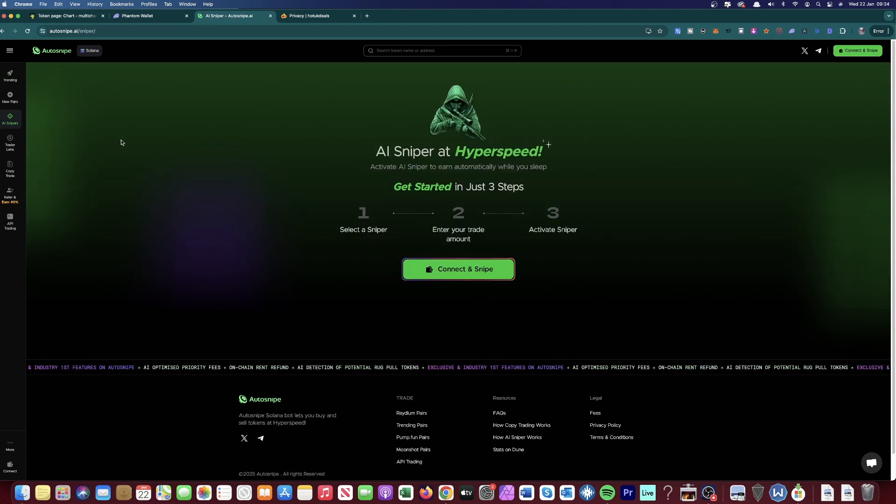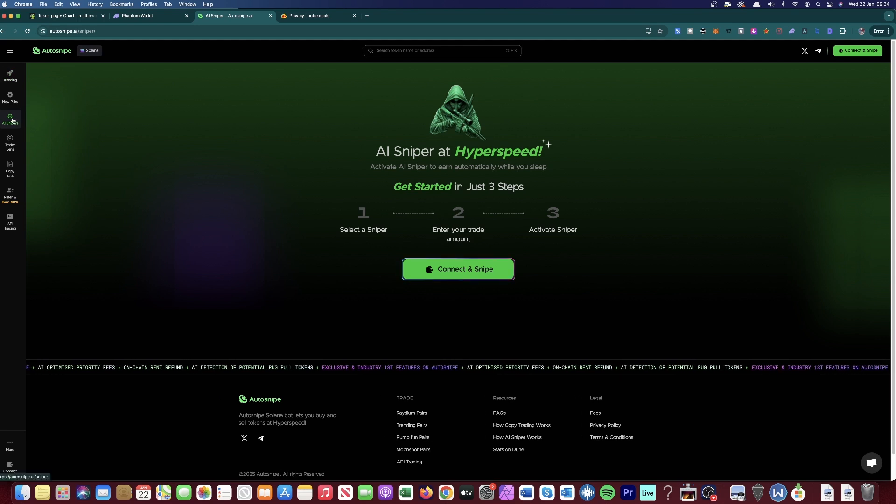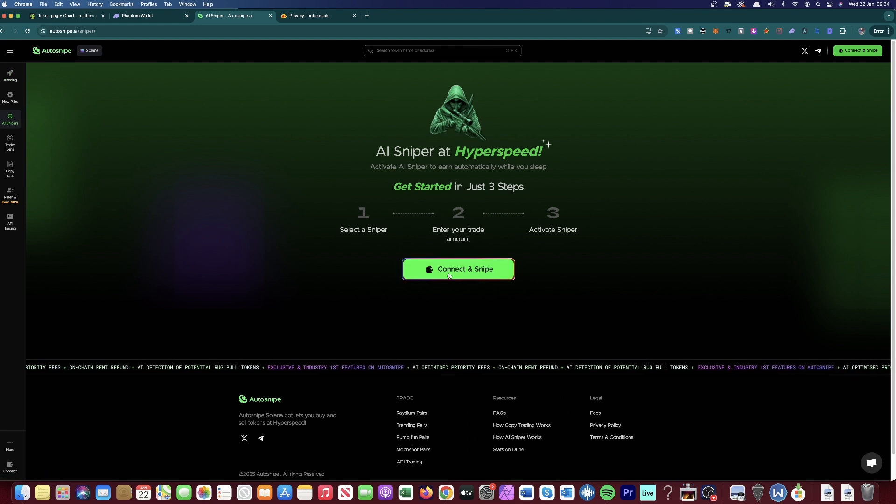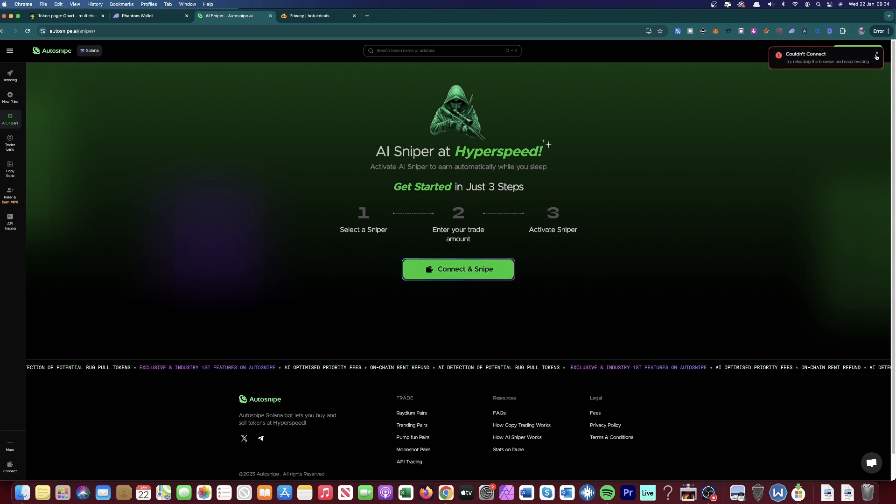When you're on autosnipe.ai, you need to come to the left side of your screen and click AI Sniper Bot. Once you click AI Sniper Bot, you need to click Connect and Snipe, and then you need to connect your Phantom Wallet.